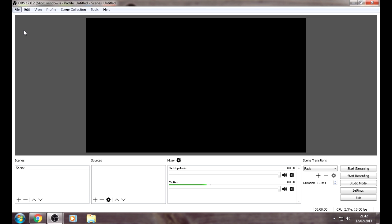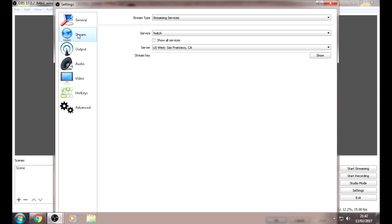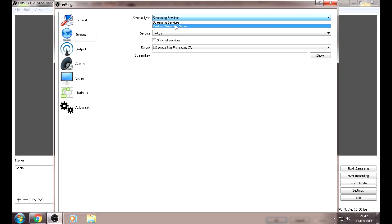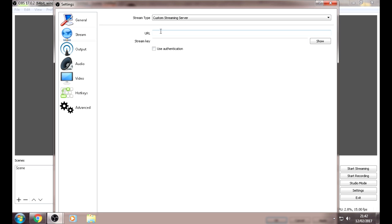First what you want to do is go to File, Settings, Stream. Choose your stream type, which is Custom Stream Server.